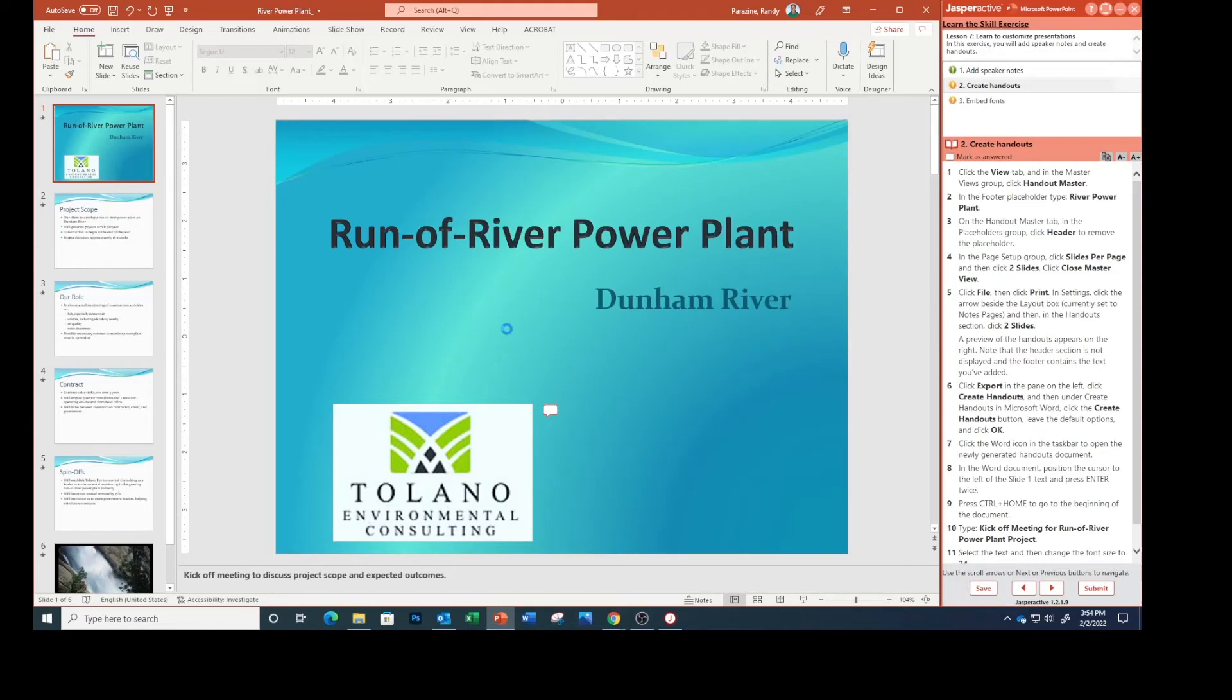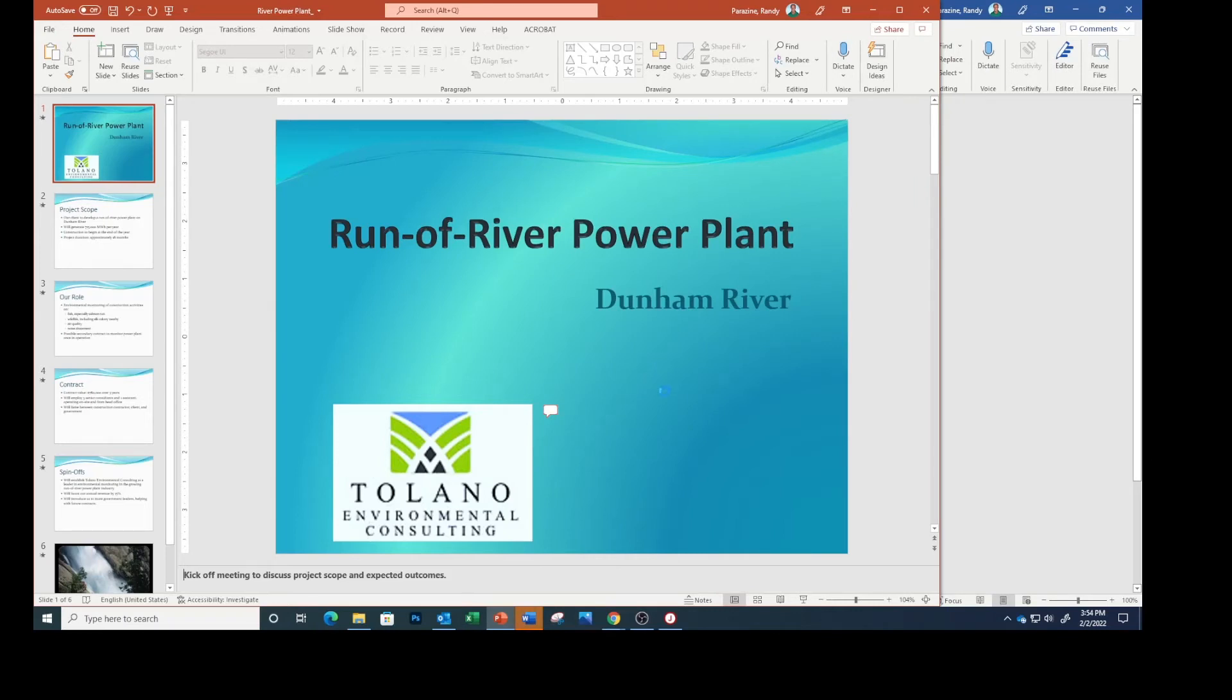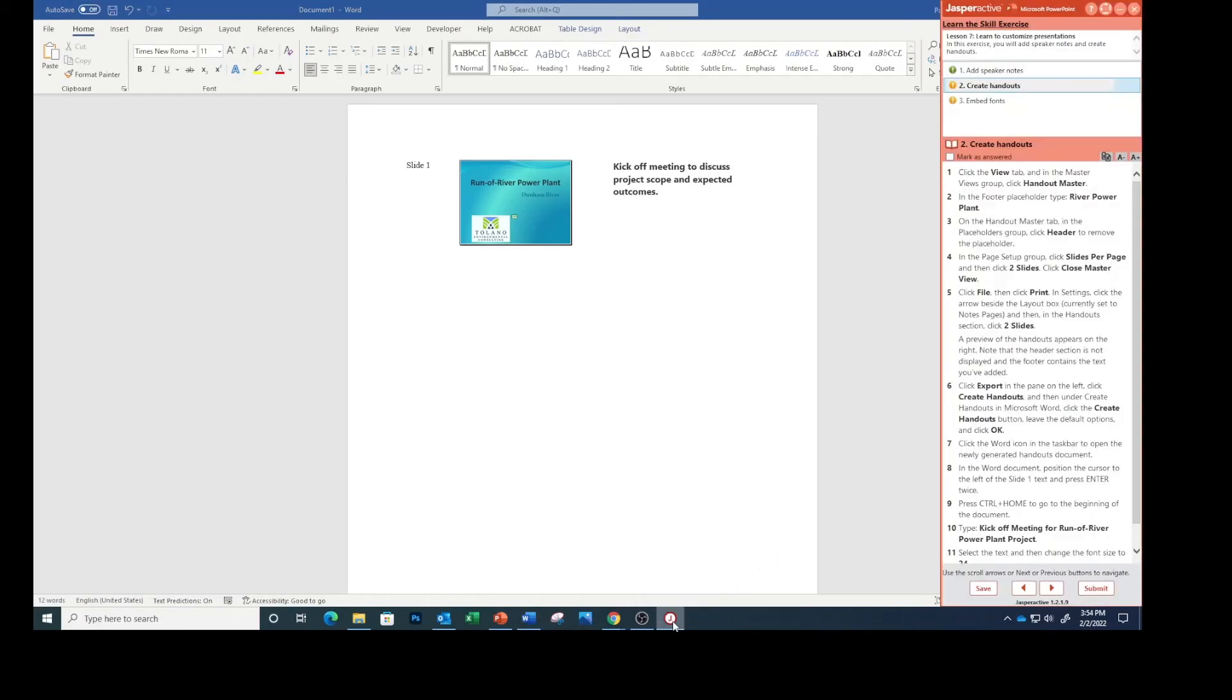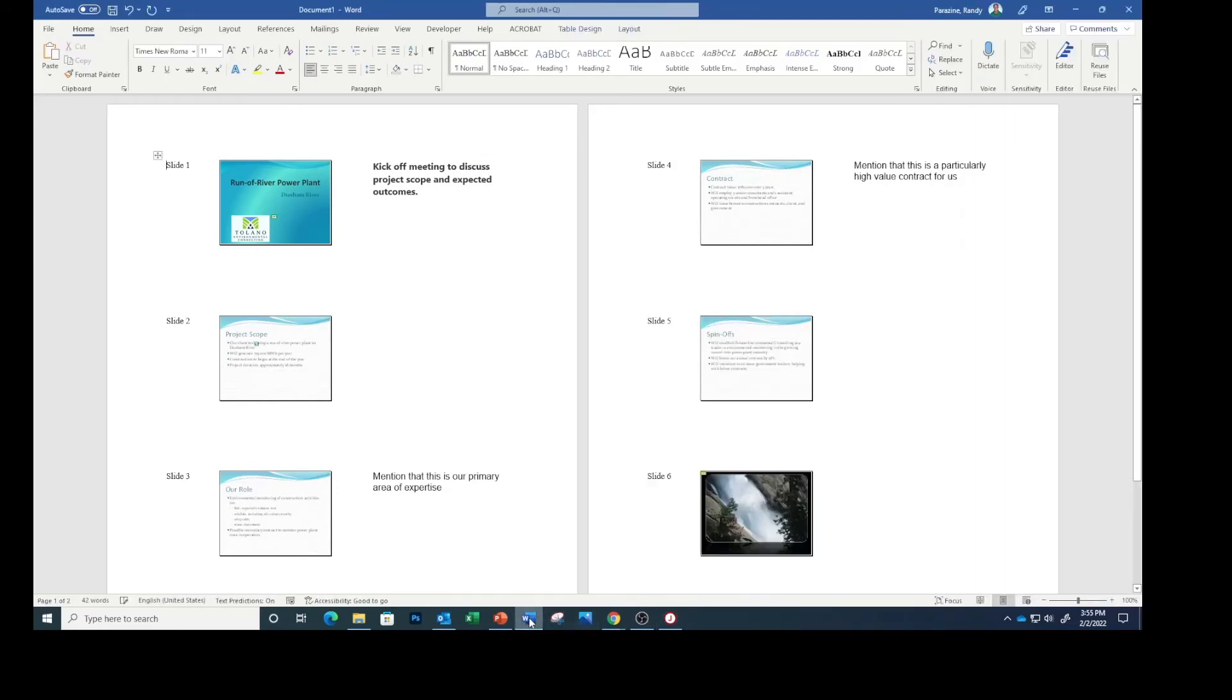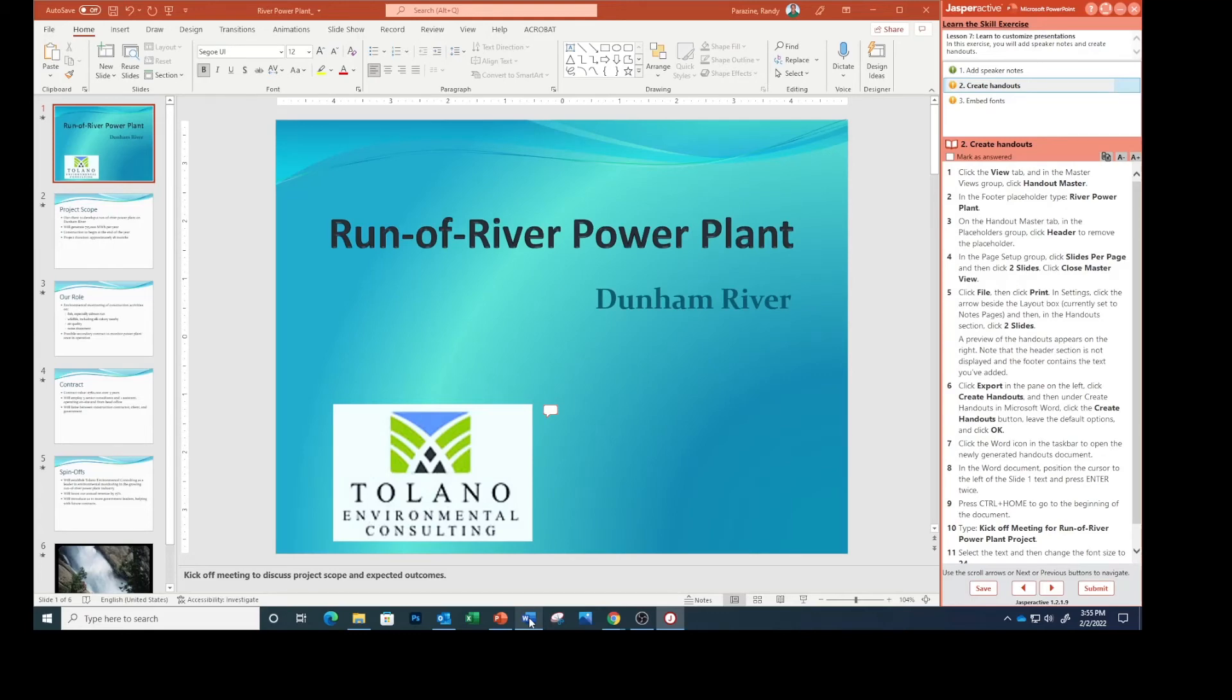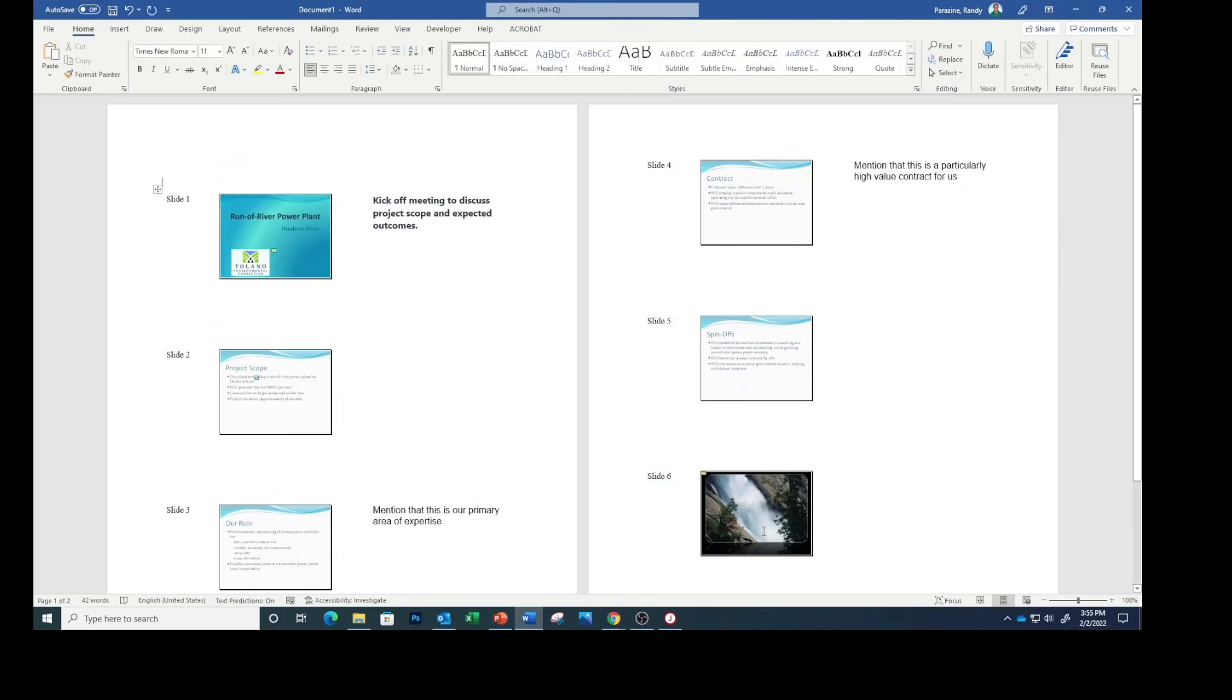Click the Word icon in the taskbar to open the newly generated handouts document. In the Word document, position the cursor to the left of the slide one text and press Enter twice.